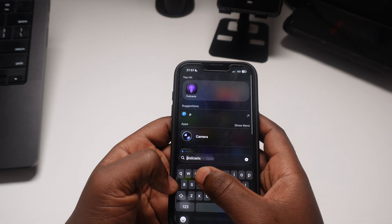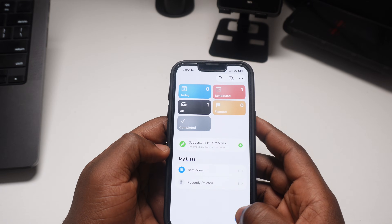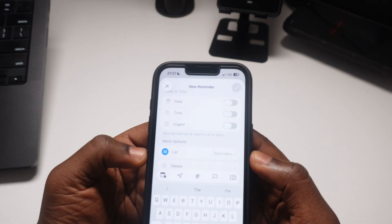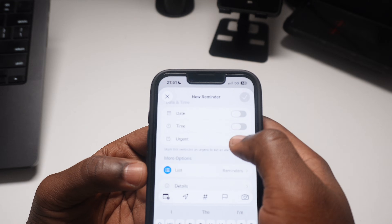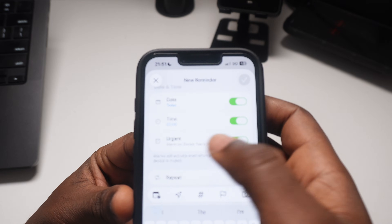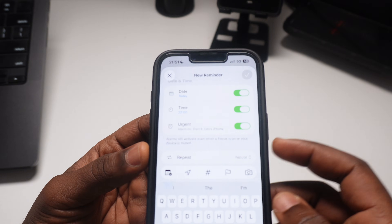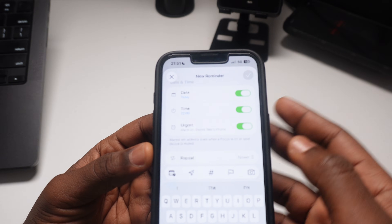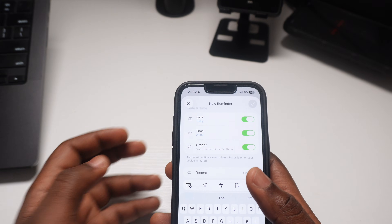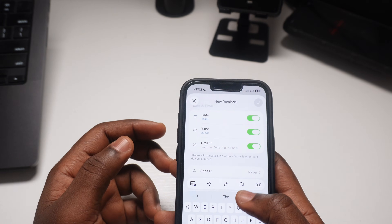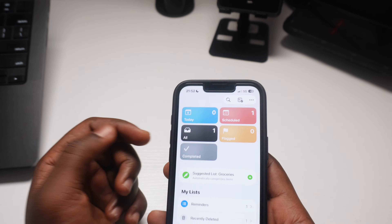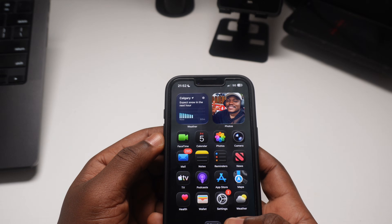One of the changes I saw was within the Reminders app. You can now set a reminder as urgent. We used to have just date and time, but we now have urgent, which will allow the phone to play an alarm when the time arrives for whatever reminder you have set. This is something people were always looking for — it helps ensure you attend to important reminders.